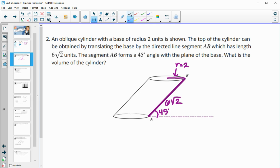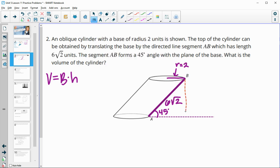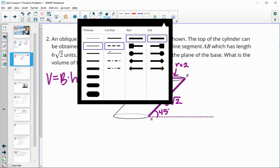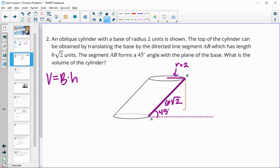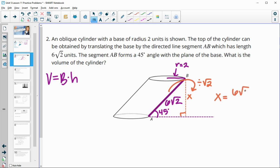We want to find the volume of the cylinder. Volume still equals area of the base times the height, but the height is not the side length — it's the perpendicular height. For a 45-45-90 triangle, we know the ground makes a 90-degree angle, so we take the hypotenuse and divide by square root of 2 to get the leg length. That height equals 6.